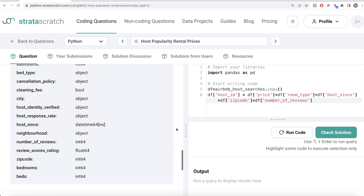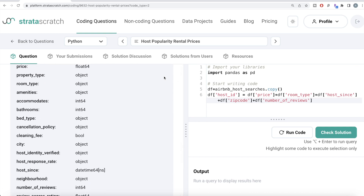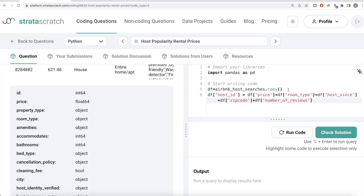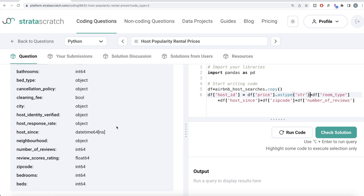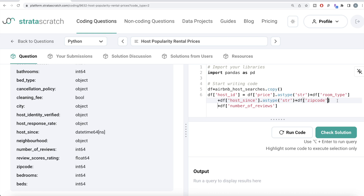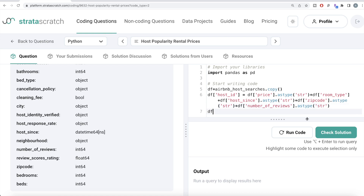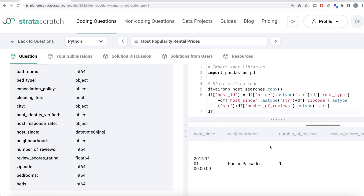Since host_id will ultimately become a string, let's convert everything to string. Price is a float, so we do .astype(str). Room type is already a string. Host since is a datetime, so we convert it with .astype(str). Zip code and number of reviews are integer types, so we convert them with .astype(str) as well. Now let's run this and see what we have — you have everything from airbnb_host_searches and we just created the host_id column.